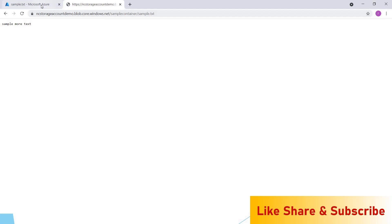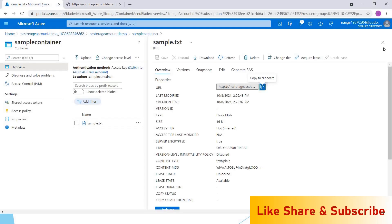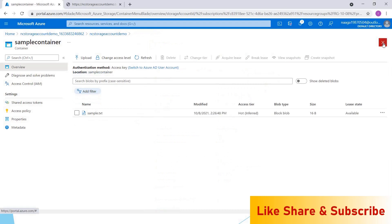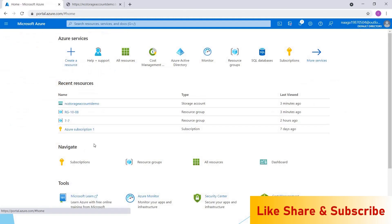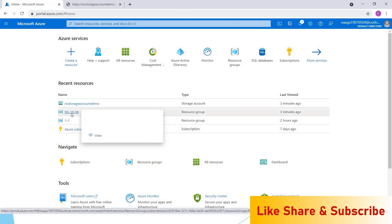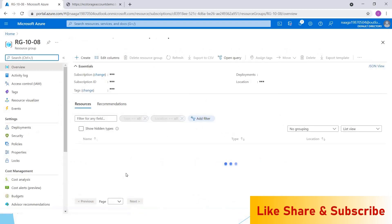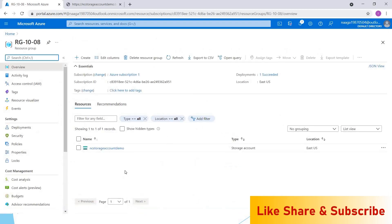Now I'll show you the advantage of keeping all resources together in a single resource group. You can go to home, and here we have RB1008. At present, we have created only one resource that is the storage account in this resource group. But sometimes we may have to create multiple resources.